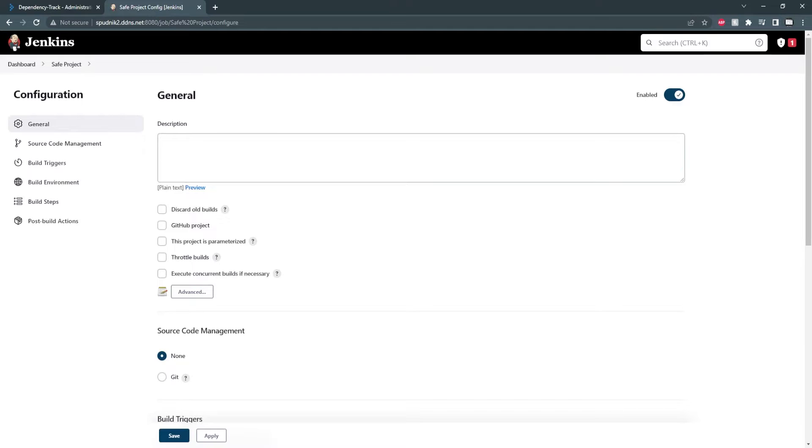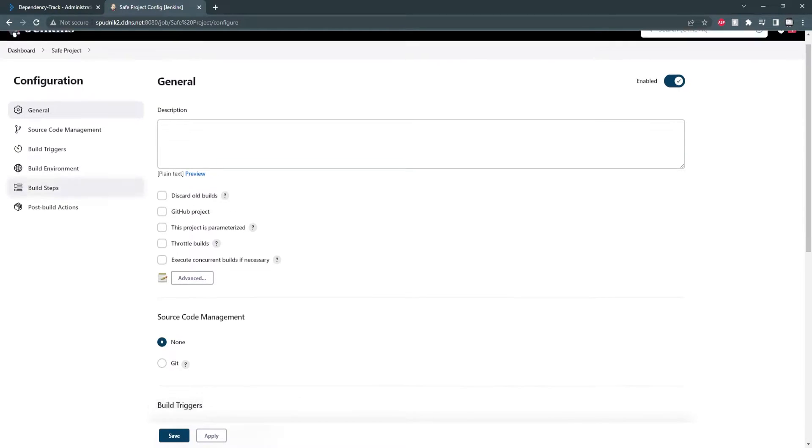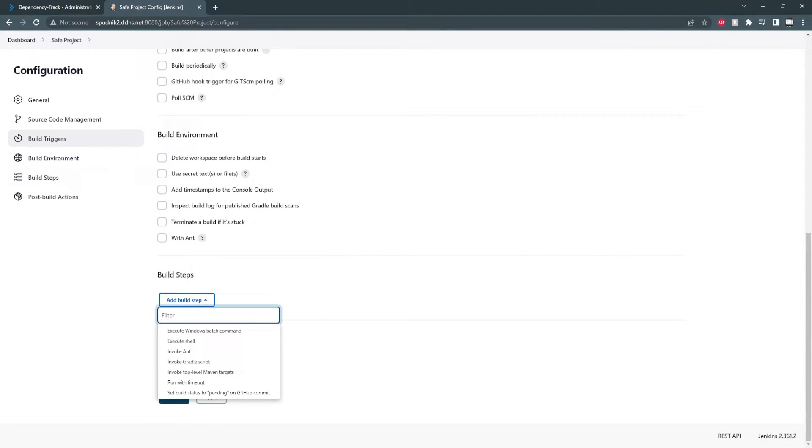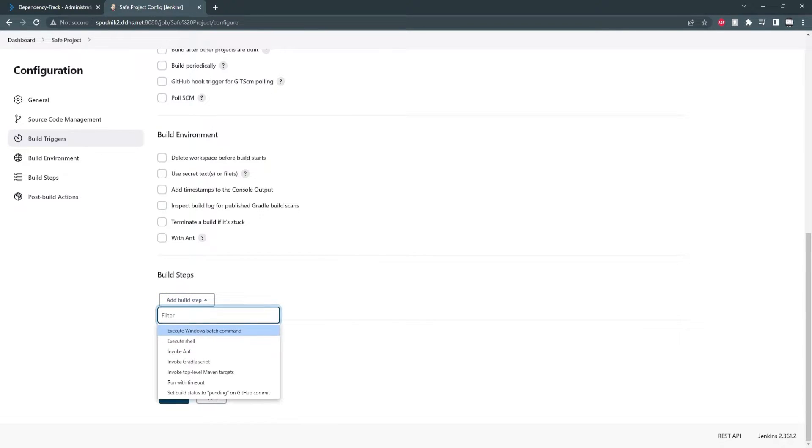To do this, I'm going to select build steps and create a new build step. Since my Jenkins server is hosted on a Windows machine, I'll be using a Windows batch command, but these commands can easily be converted to shell.